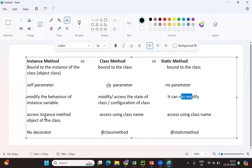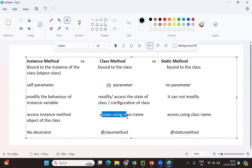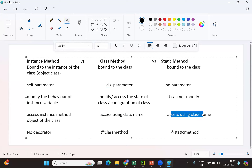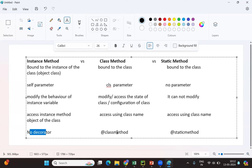You access an instance method using an object. For a class method you can use the object or the class name. For a static method, the recommended approach is using the class name. For decorators: instance method needs none, class method requires the @classmethod decorator, and static method requires the @staticmethod decorator. Now we'll quickly see a simple program to understand this practically.